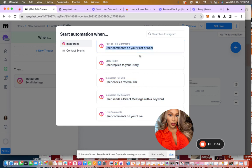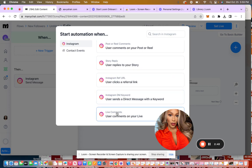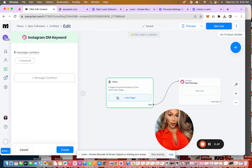You can also set up automation when a user replies to your story to do something. When a user clicks a referral link, user sends a direct message with a keyword or user comments on your live. So we're doing a direct message with a keyword.